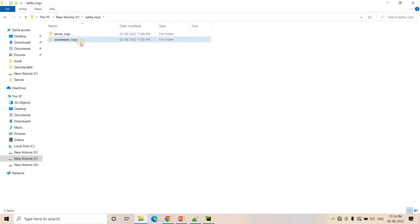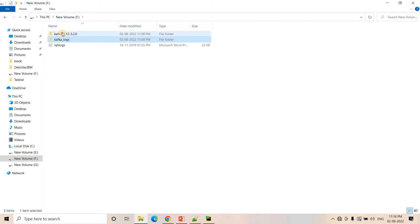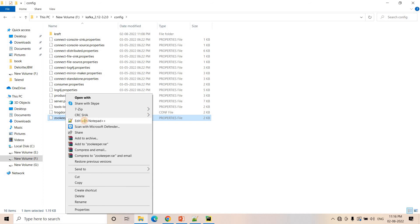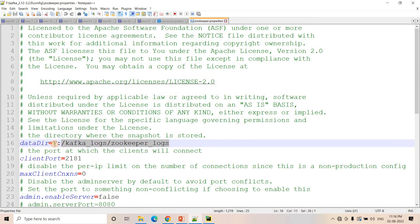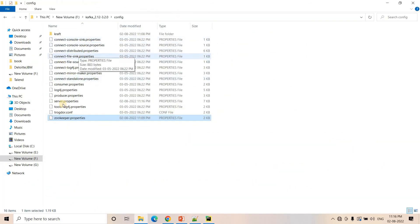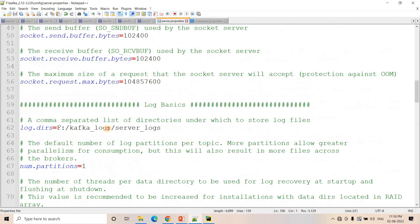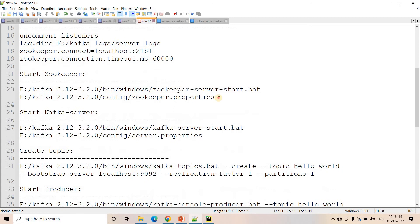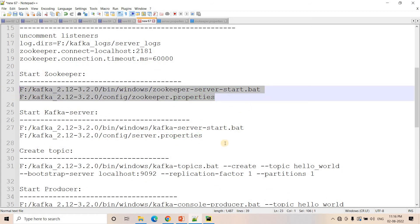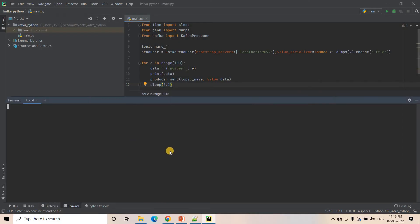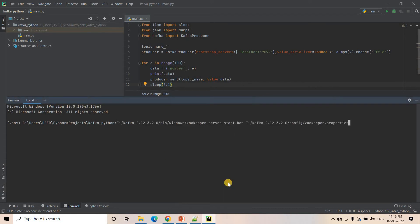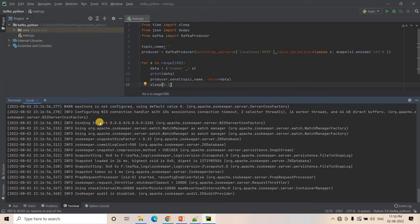Now I'm launching the Kafka cluster. Going to ZooKeeper logs — nothing is there yet. Going to server logs — nothing there either. I have configured the ZooKeeper logs directory in zookeeper.properties, and similarly the log directory in server.properties. I'll go to PyCharm and paste the ZooKeeper start command and hit Enter.